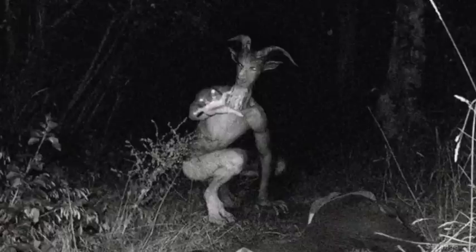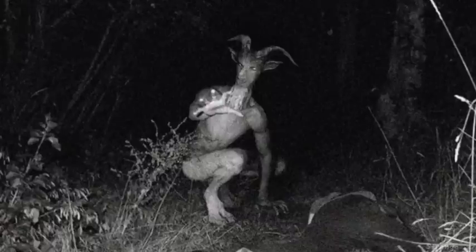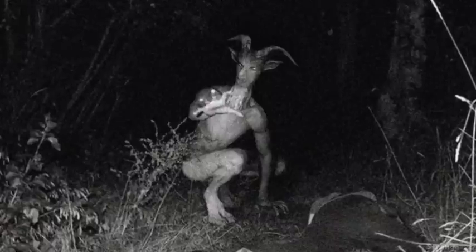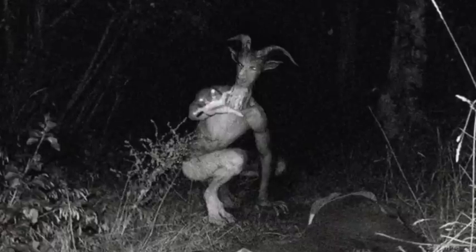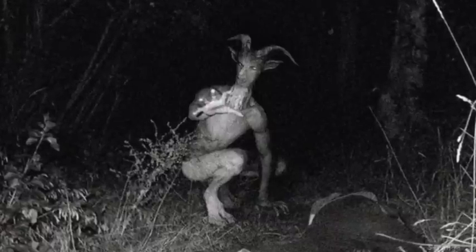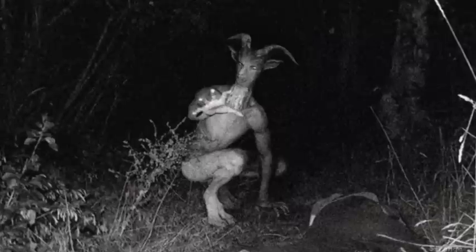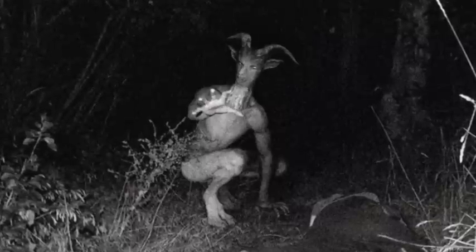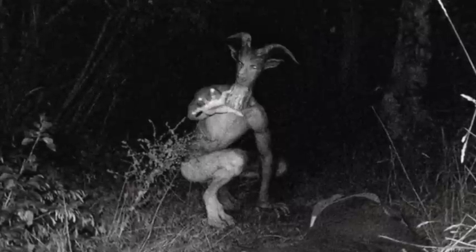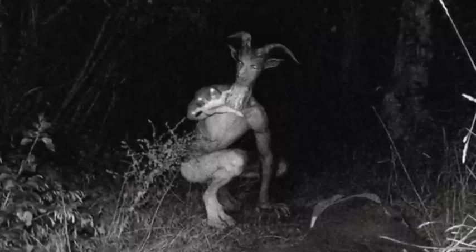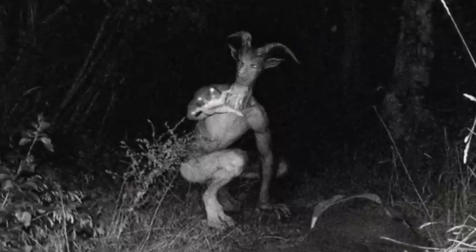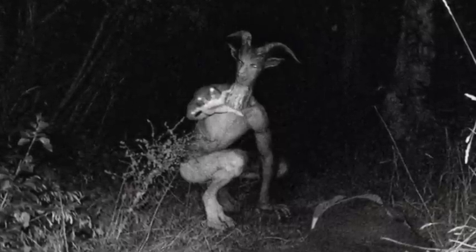Goatmen. What are they? Half goat, half human hybrids? Demons from another realm? An urban legend? A goddamn creepypasta?